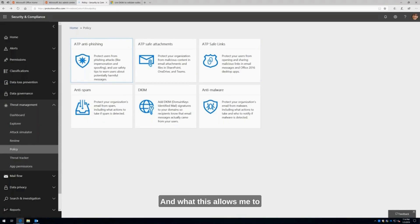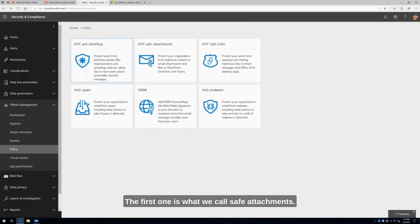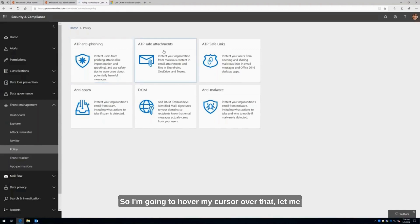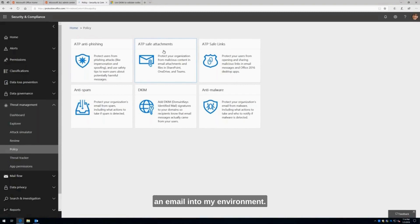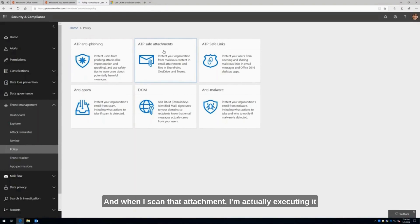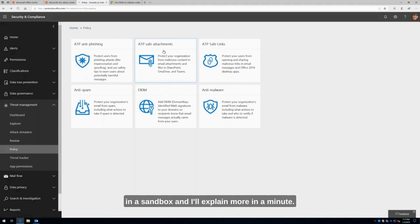What this allows me to do is a few different things. The first one is what we call safe attachments. I'm going to hover my cursor over that. Let me explain that, and then I'll show you a demo. Safe attachments allows me to scan every attachment that comes into an email, into my environment. When I scan that attachment, I'm actually executing it in a sandbox.